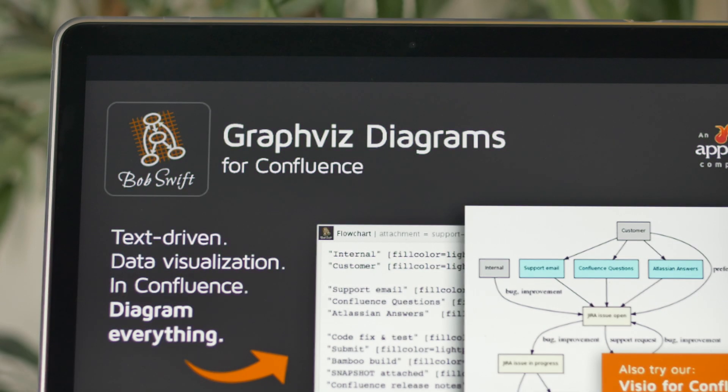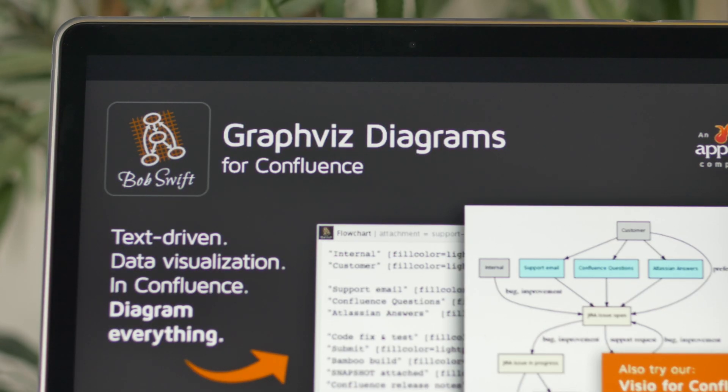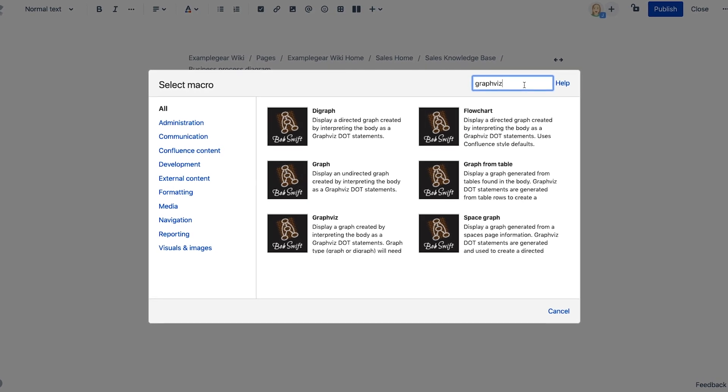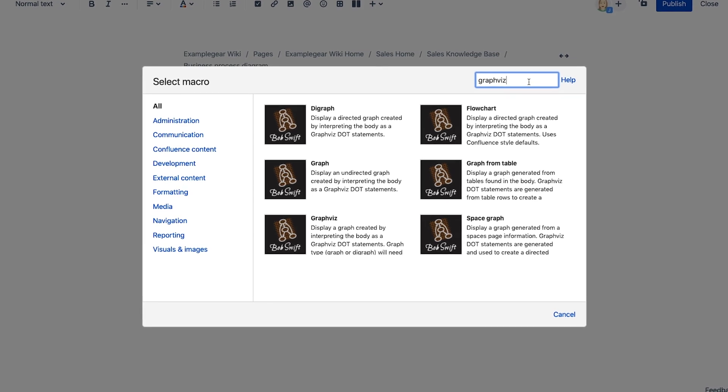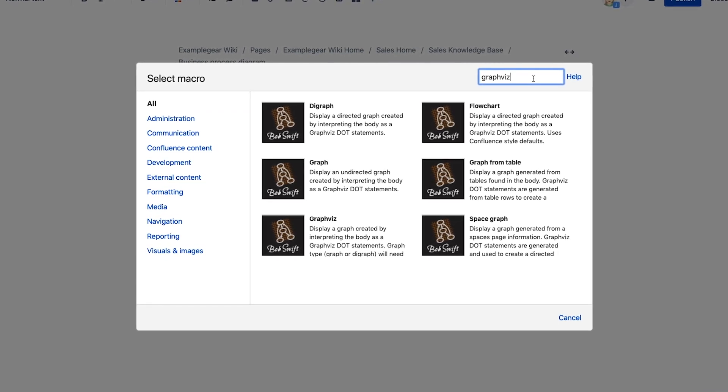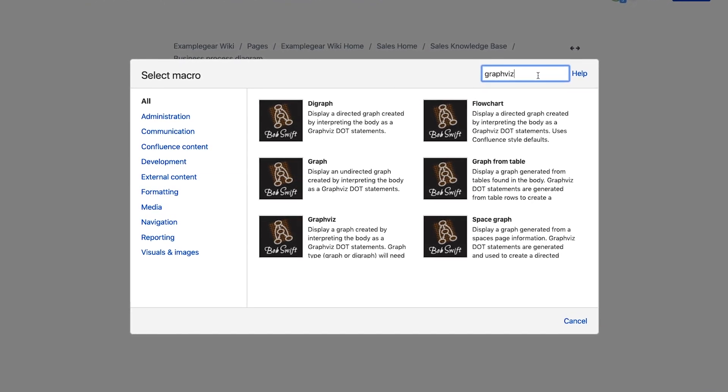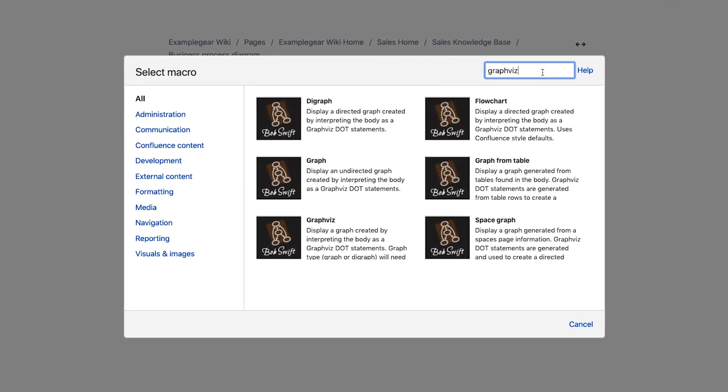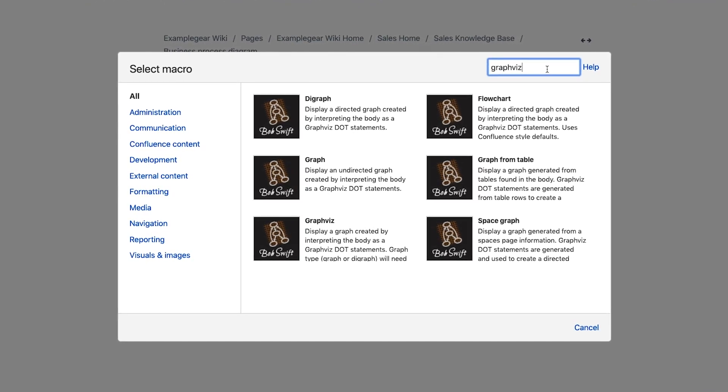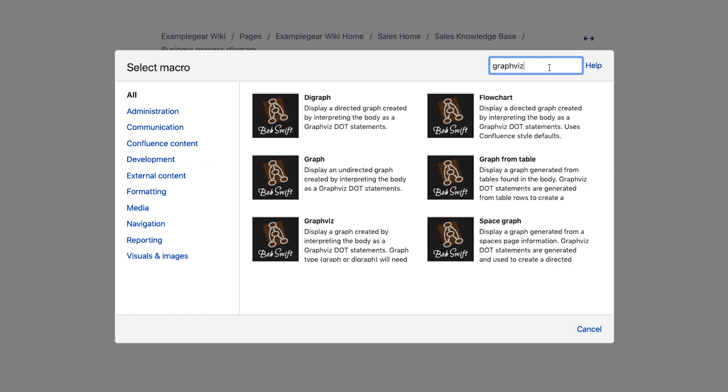That's why we created Graphviz Diagrams for Confluence. It streamlines the entire process by adding several macros that take live text-based entries and dynamically render them as beautiful charts and diagrams right inside Confluence.